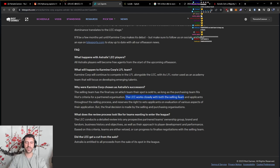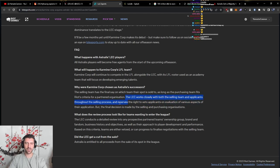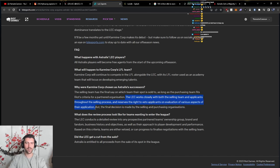The LEC works closely with both the selling team and applicants throughout the selling process and reserves the right to veto applicants on the valuation of various aspects of their application. But the final decision is made by the selling and purchasing organizations.